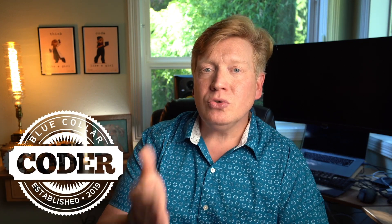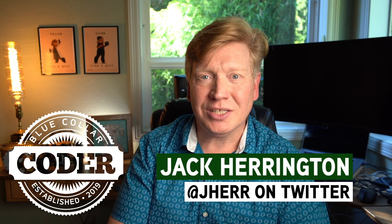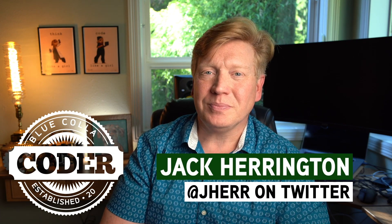Welcome to Episode 9 of the Blue Collar Coder Introduction to React series. This is actually the final episode of this initial run. I'm Jack Harrington, at Jahir on Twitter.